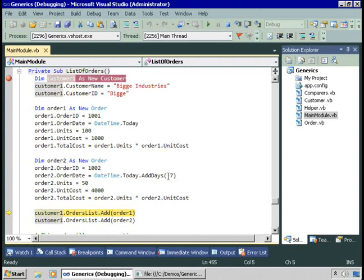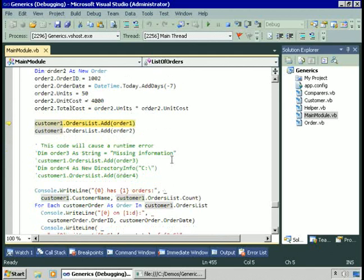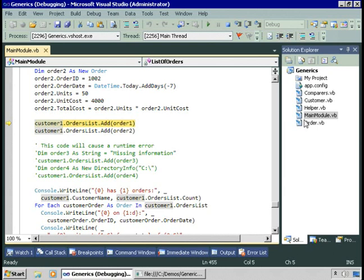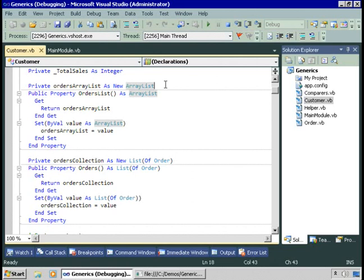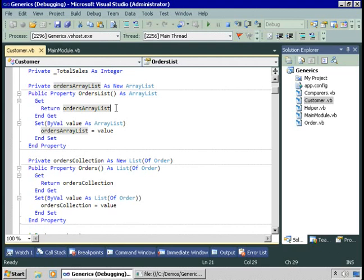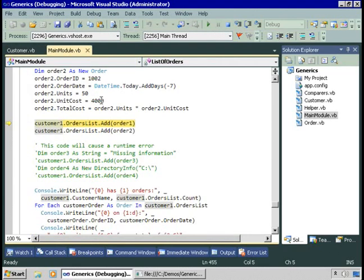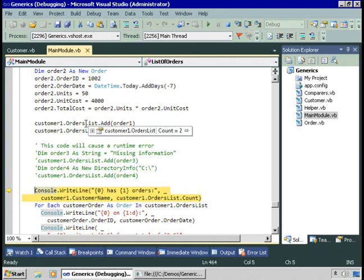Right now we have an instance of the customer class and two instances of the order class, but these orders do not belong to the customer class yet. We want to create that one-to-many relationship. One way is to create a property on the customer class to store orders. The orders list property is defined as an ArrayList, which groups related objects. Adding order 1 and order 2 to the orders list, we can see this customer now has two items in the orders list.